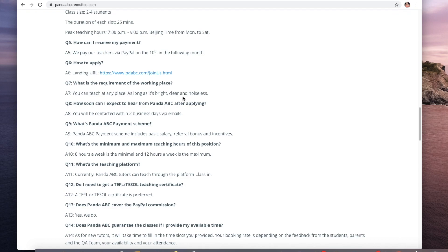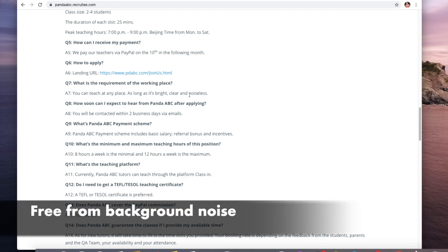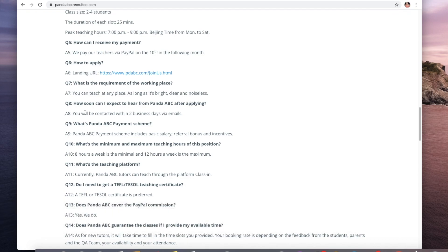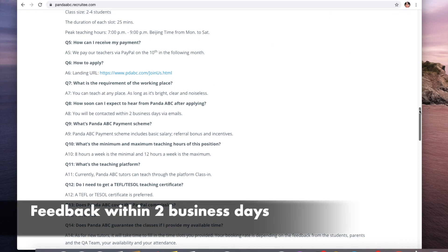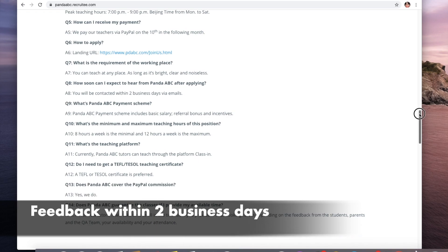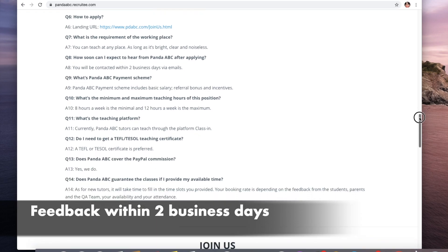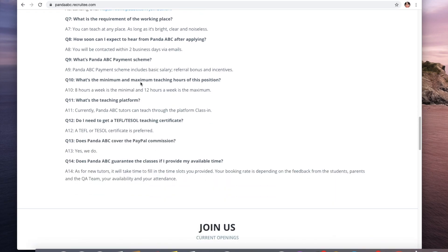You can teach anywhere as long as you have a bright, clear environment that's free from any background noise. You can expect to hear from Panda ABC within two business days.